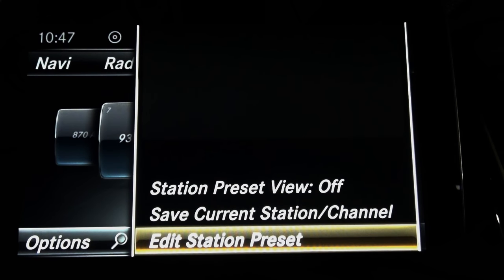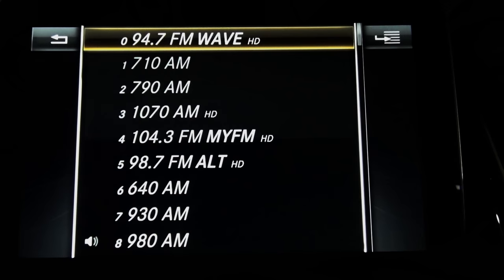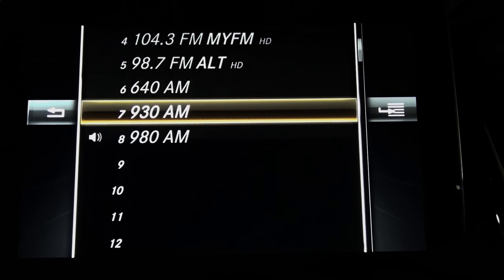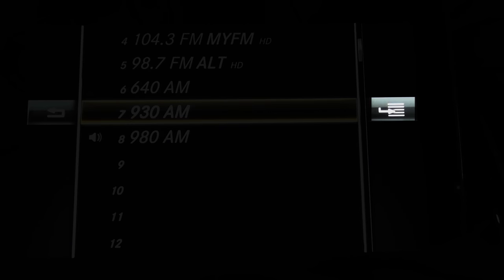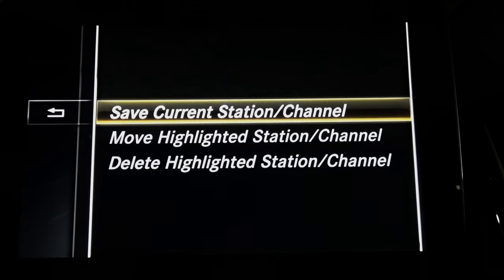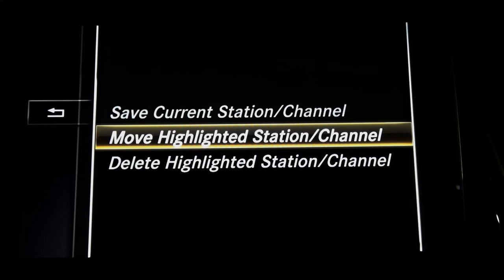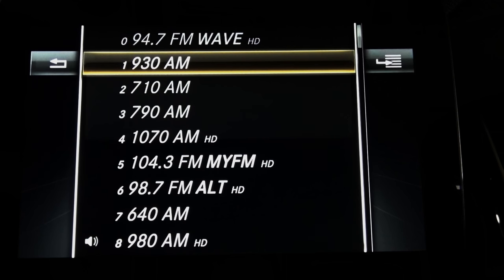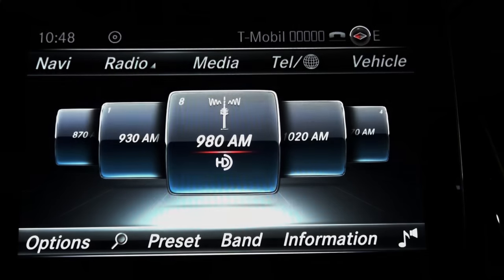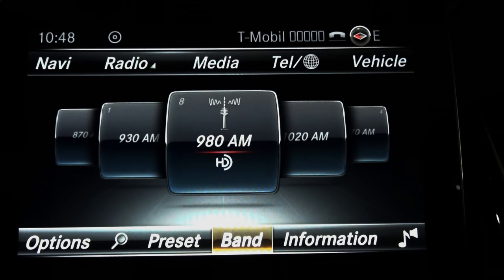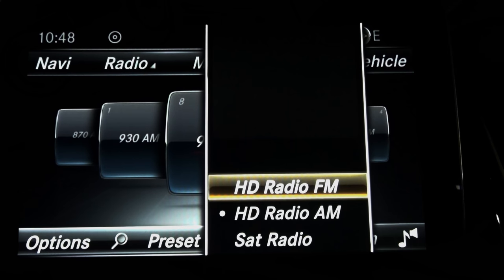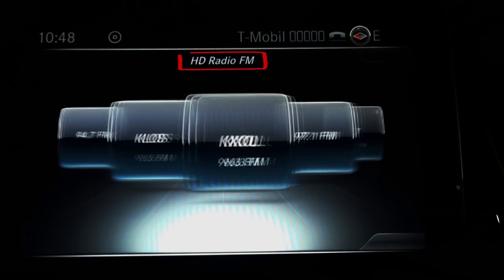You can also edit station presets. For example, if station 930 is in memory as number seven, go to the hamburger menu on the right side for additional options. Select 'move highlighted station channel' and move station 930 to number one — so 930 is now your number one station, not number seven. Next, in the Band tab, you can change FM to AM to SiriusXM satellite radio. Right now we'll change to FM and see only FM stations.